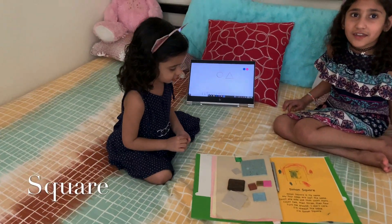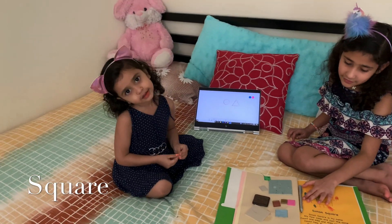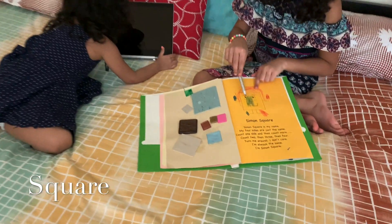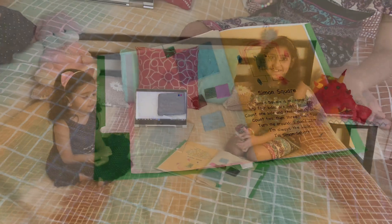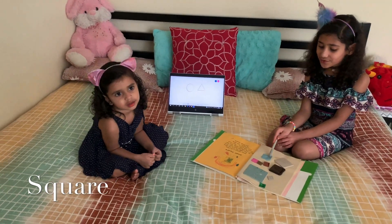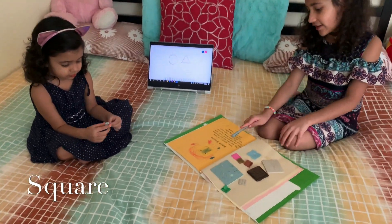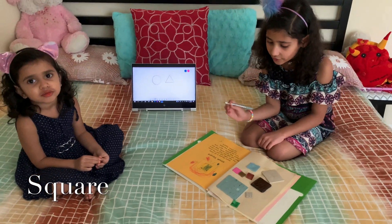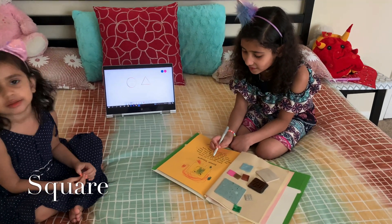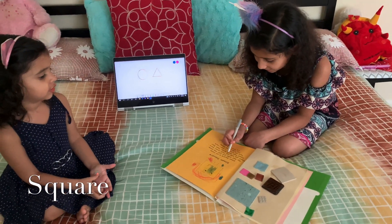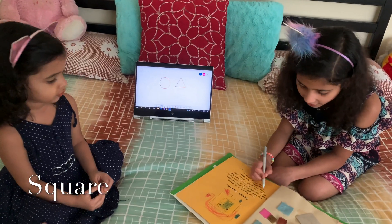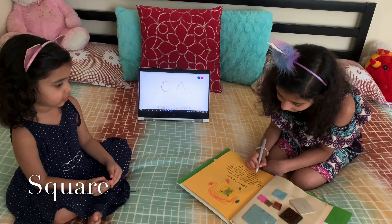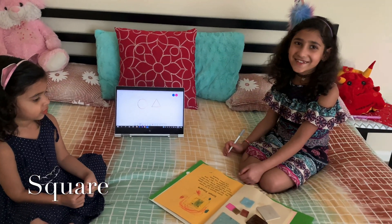Hi guys, now we're going to learn about a square. Let's go. This is what a square looks like, and now we're going to continue our lesson with the shape square. First we're going to read the story of the square, then show you the picture and write it on the whiteboard. Simon Square is my name — my four sides are just the same. Count one side, then count more: one, two, three, four. Turn me around, I don't care, I'm always the same — I'm Simon Square.